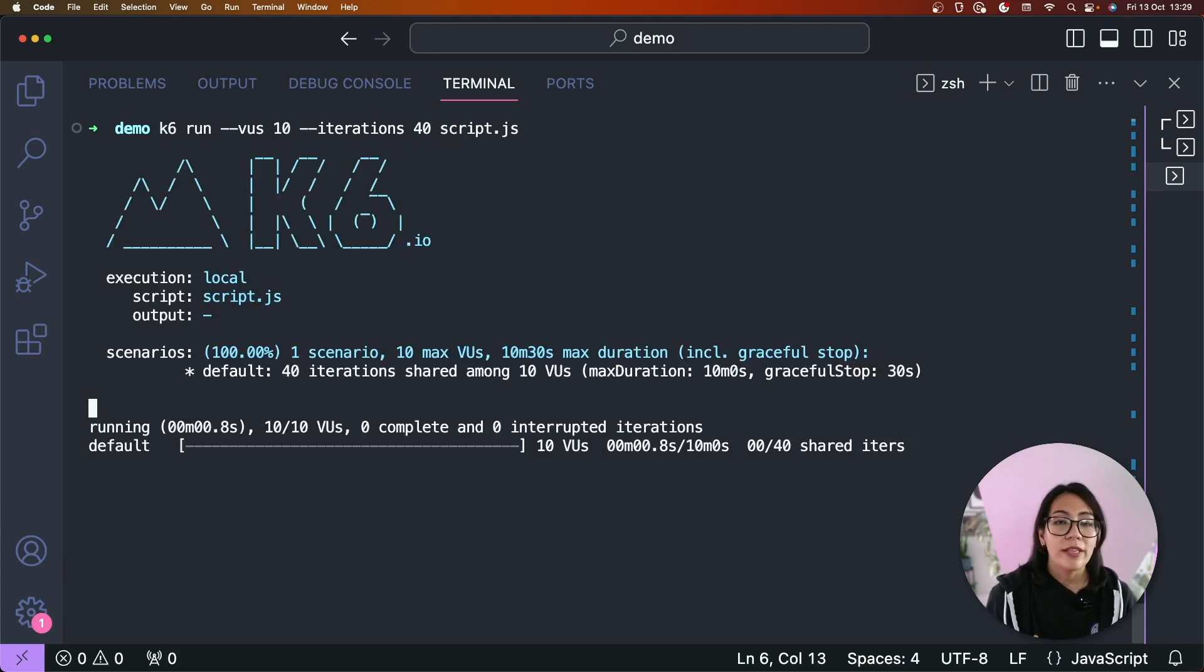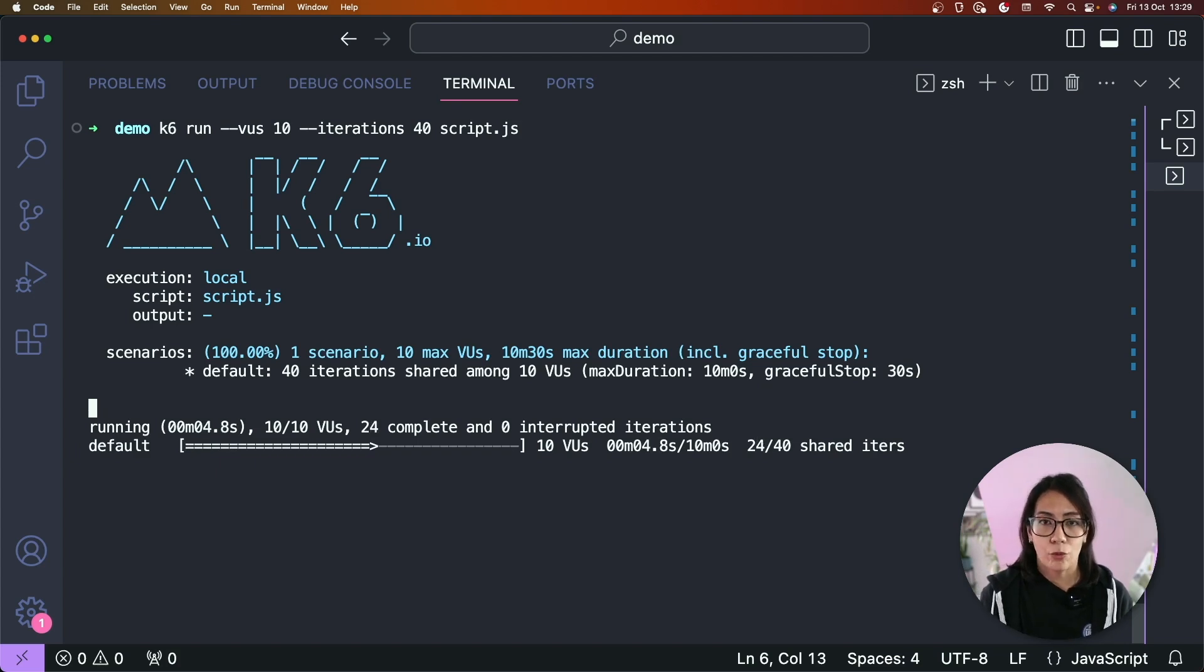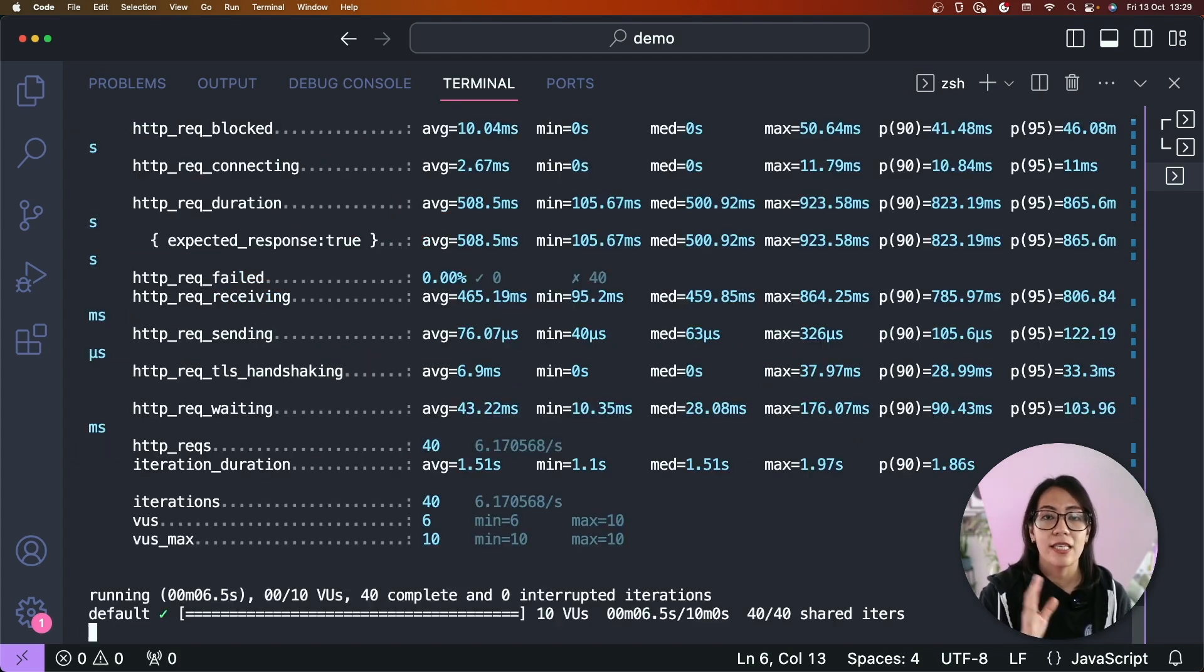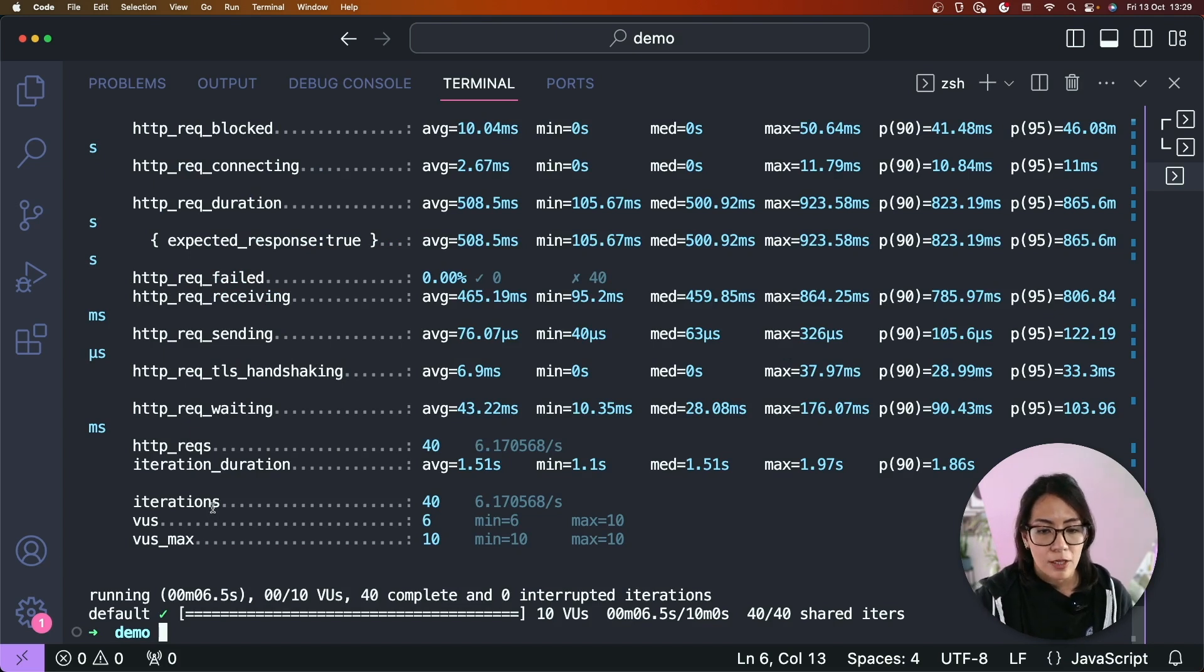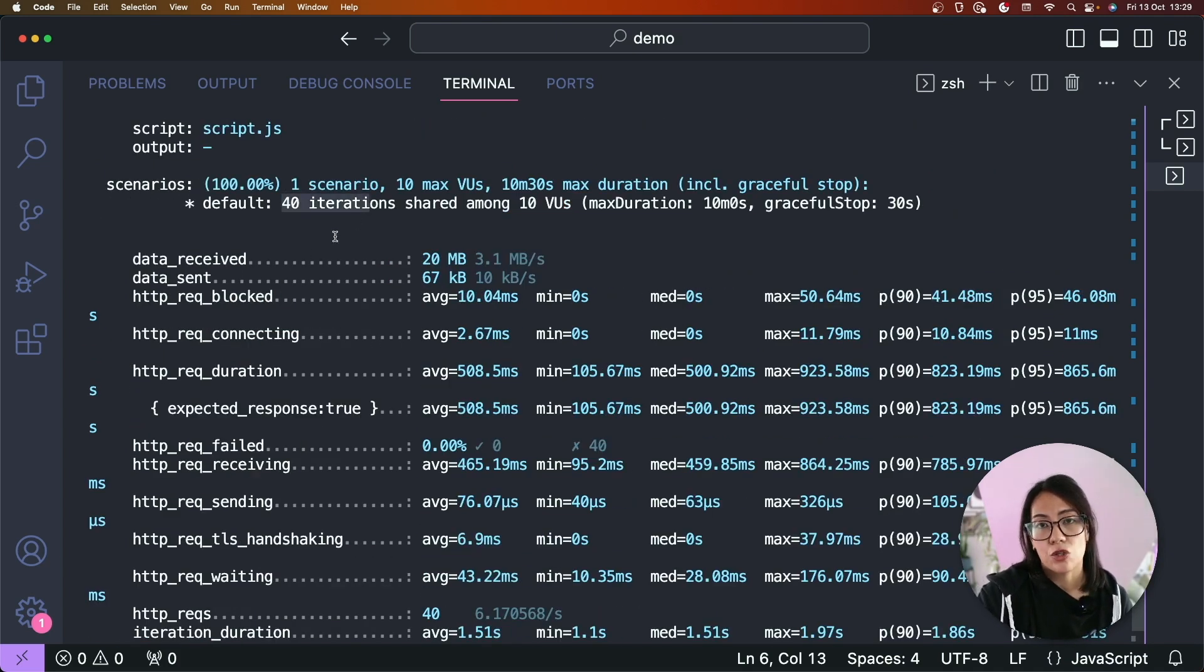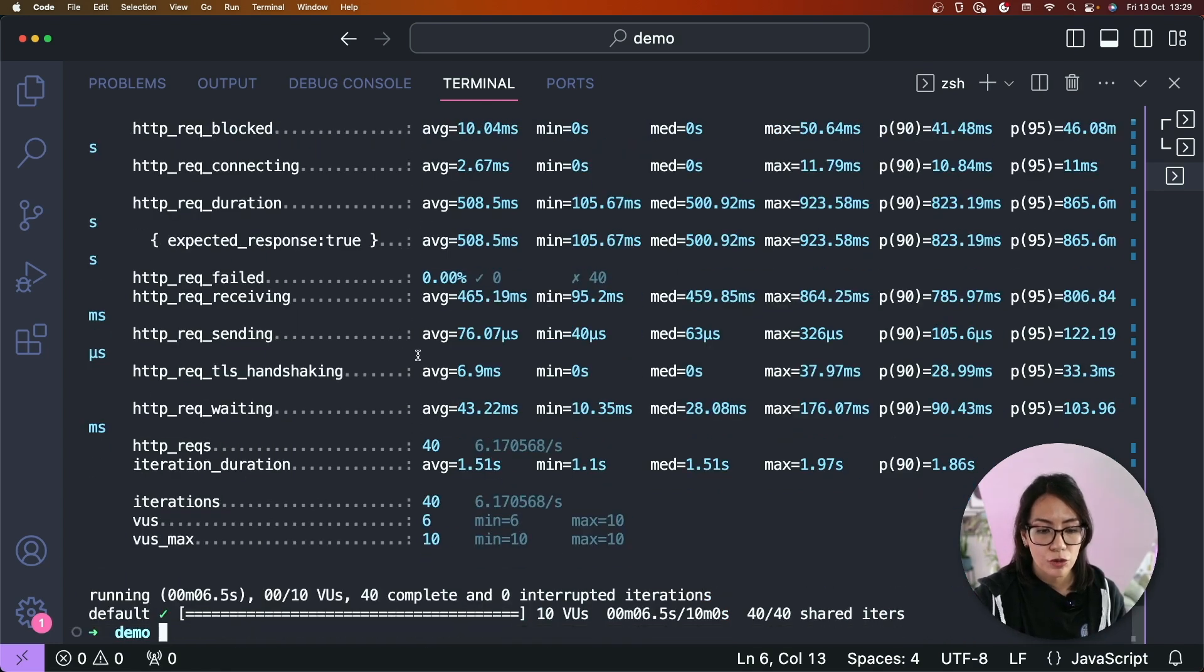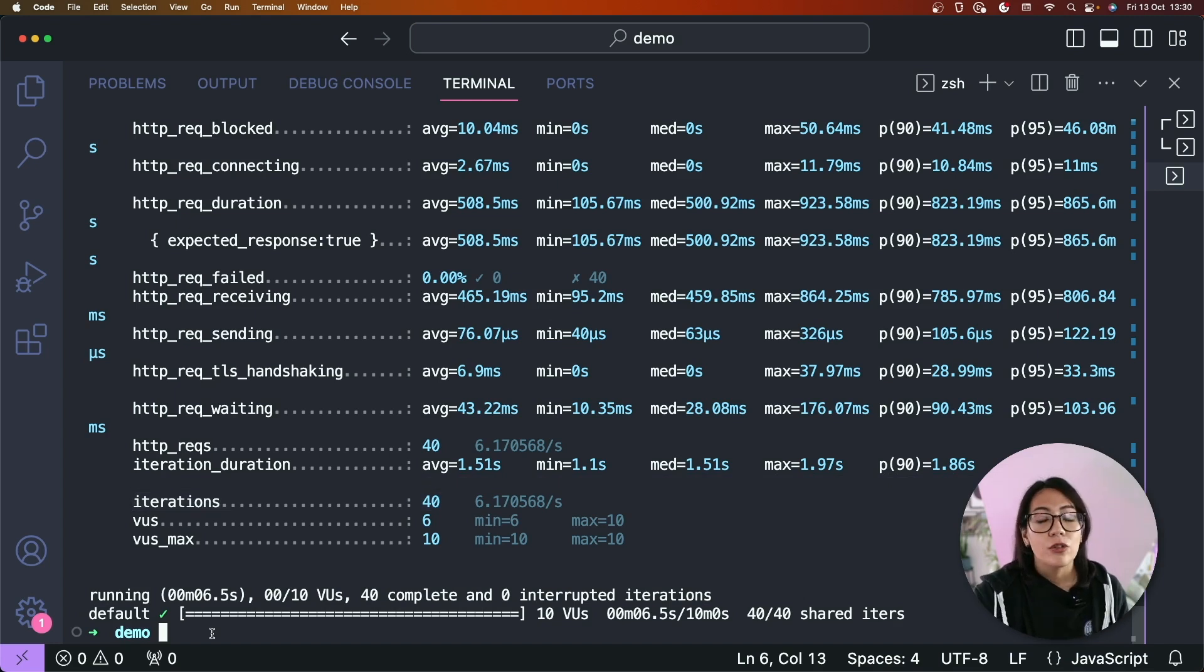Now when this is run, in this example your test will execute for 40 iterations with each of the 10 users executing the script four times. So you should see additional messages here that 40 iterations were shared among 10 virtual users and you can also see here that there were 40 iterations executed.